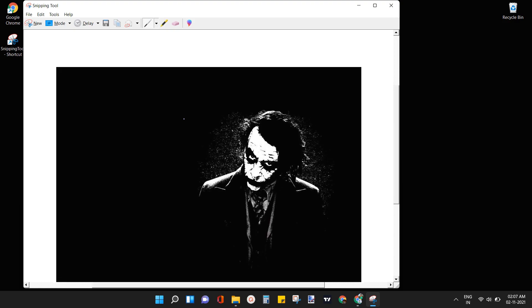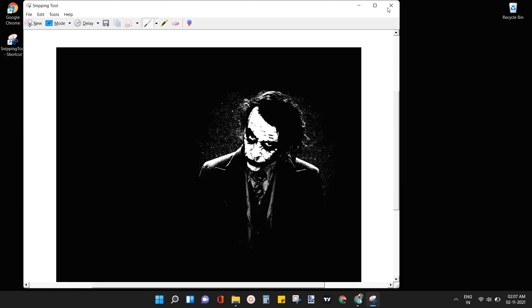This is how you can fix the snipping tool issue on your Windows 11 and start using the snipping tool app again. Thank you.